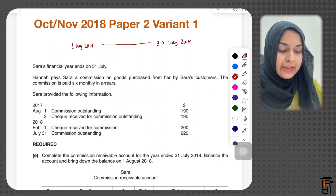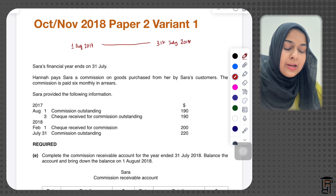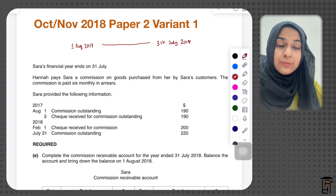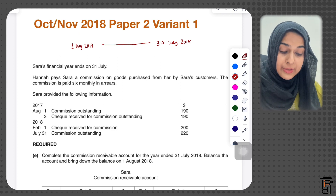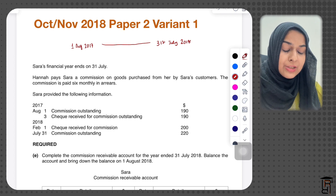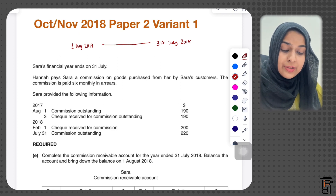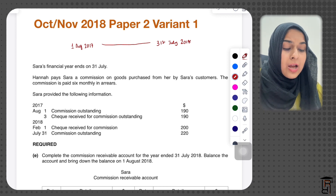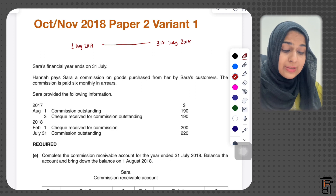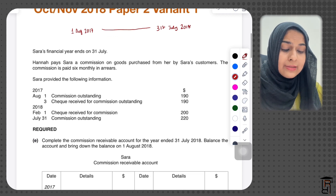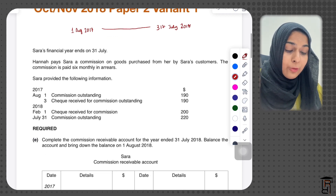Hana pays Sara a commission on goods purchased from Sara by Sara's customers. The commission is paid six-monthly in arrears, and she is paying commission to Sara. So Sara is basically receiving money in this case — it's an income for Sara.